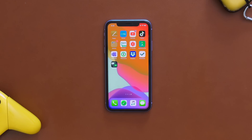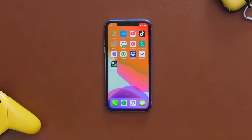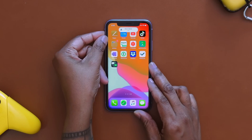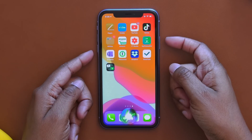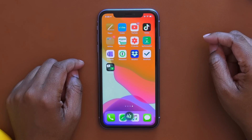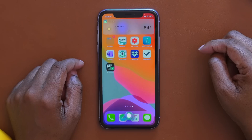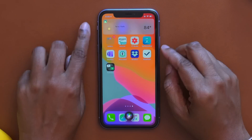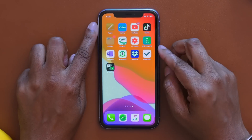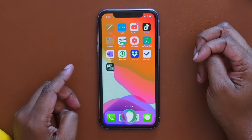Moving on to Siri. Siri will silently answer questions when your phone is muted, and she'll verbally respond either when you say 'Hey Siri' or if you have your ringer on. Right now my ringer is on — 'What's the weather in New York?' It responds: 'It's currently clear and 84 degrees in New York, New York.' Now I'm going to mute it and ask again: 'What's the weather in New York?' — and this time Siri answers silently on screen.